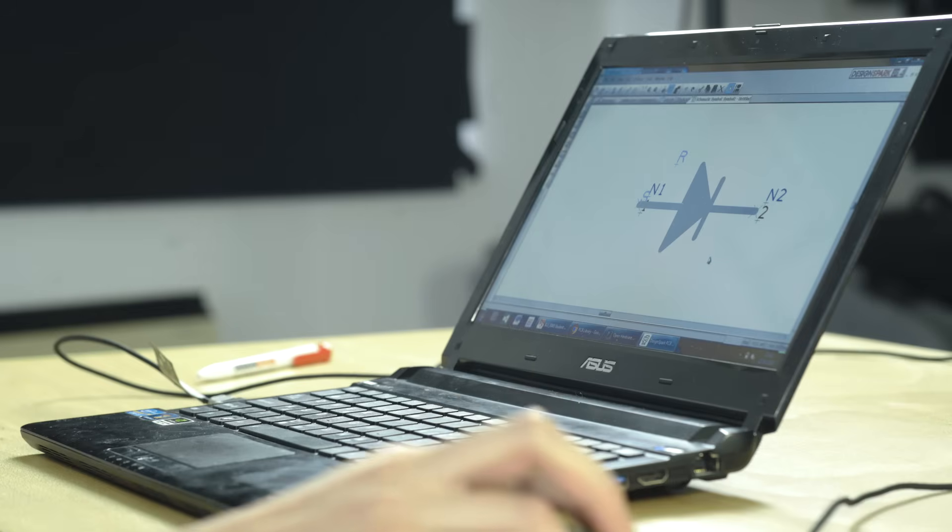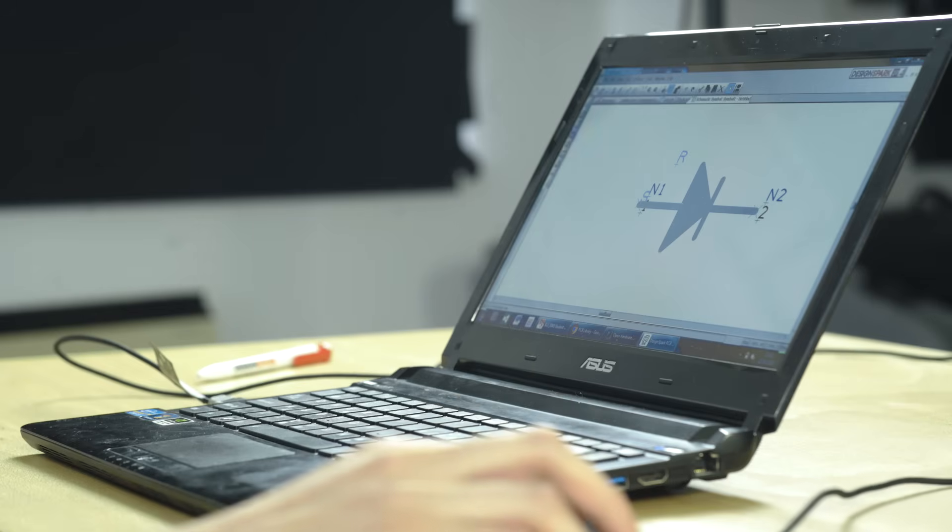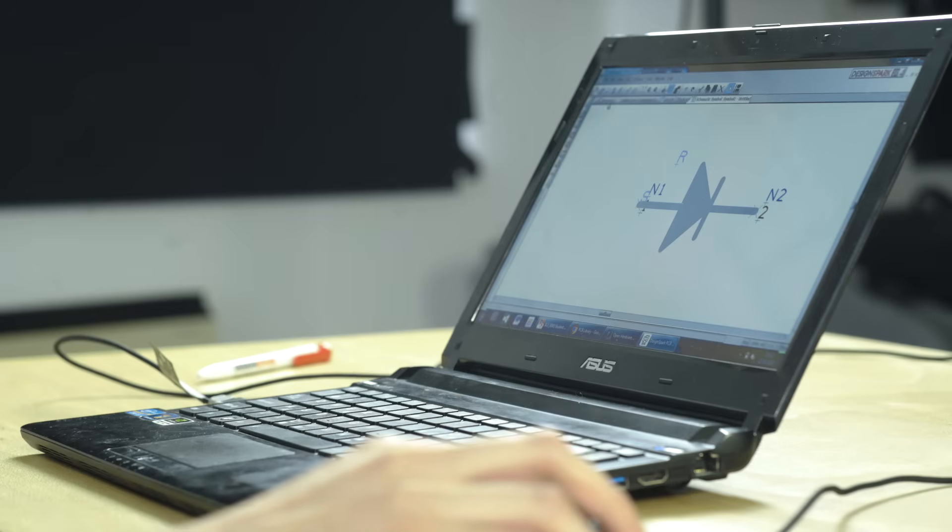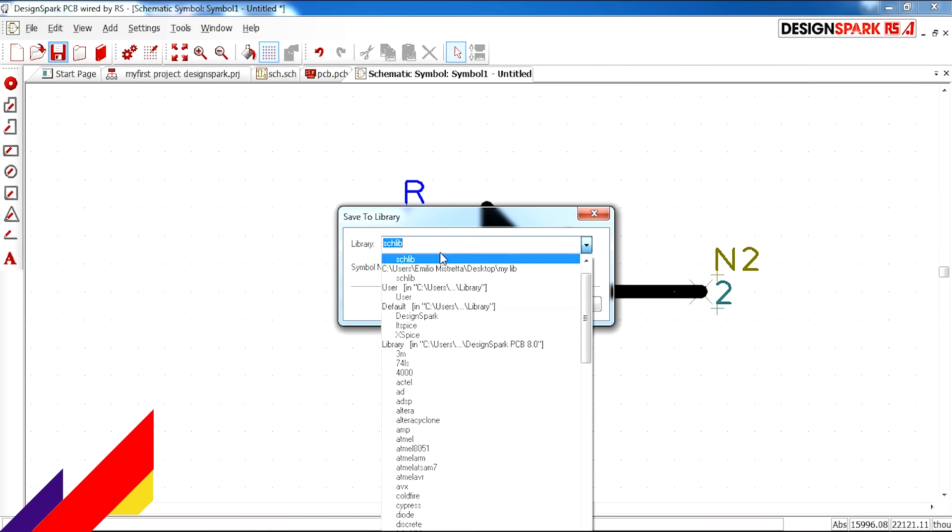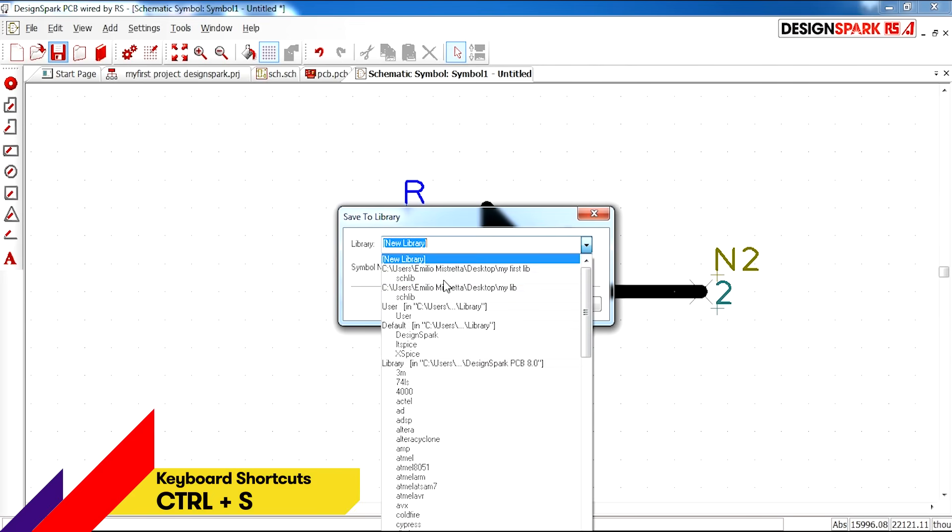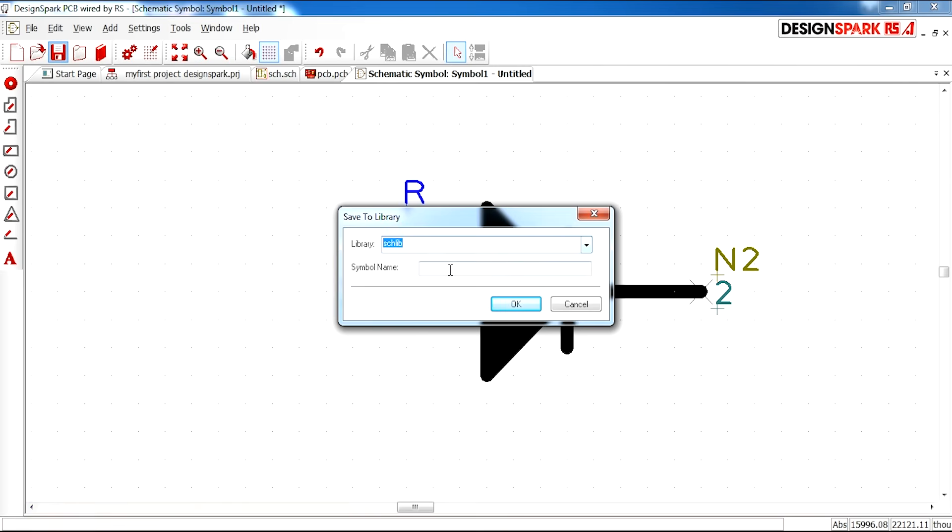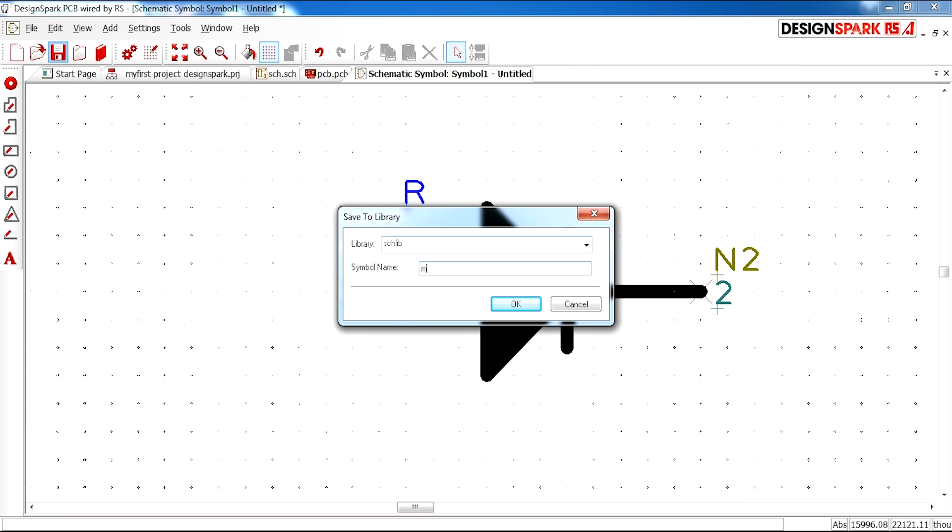And that is as simple as it is to make a schematic symbol yourself. It's actually very easy just using drag and drop. And now we're going to go ahead and save this in your library.